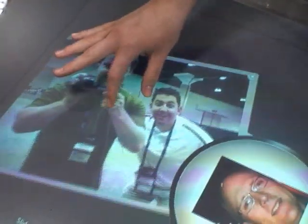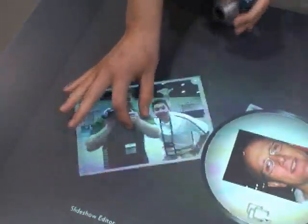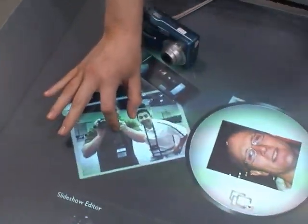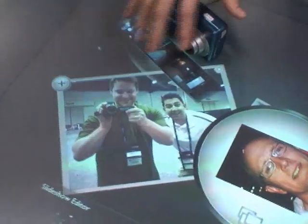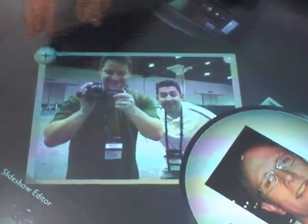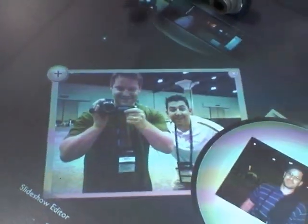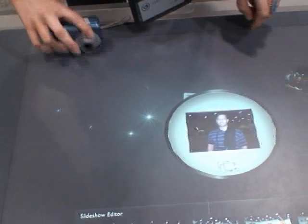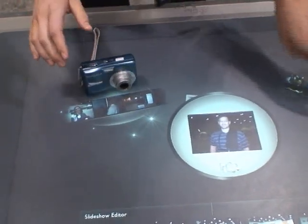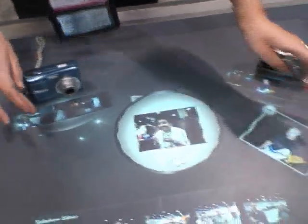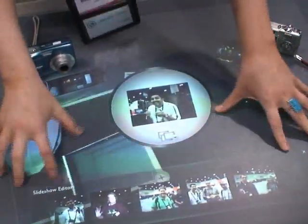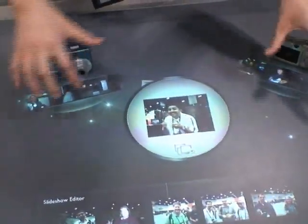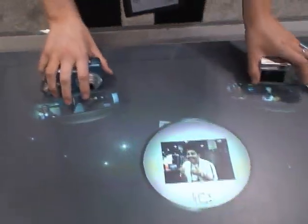This is Multi-Touch and Multi-User, so you can have your camera over here and I can have mine. You can pull this picture out, pull this picture out — it can be incisive. Really cool.